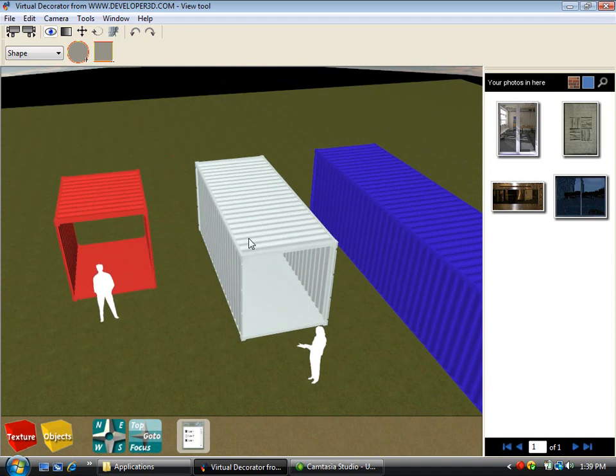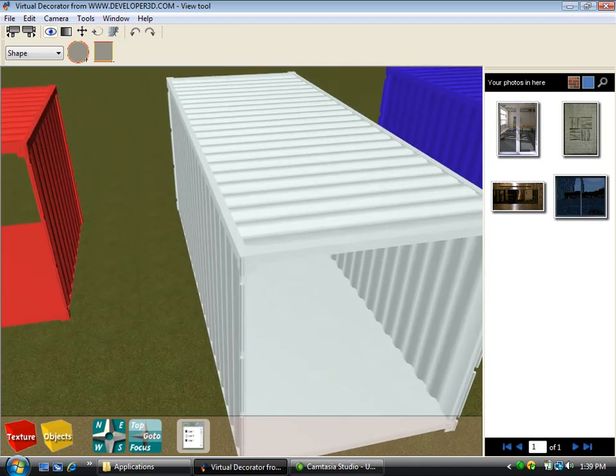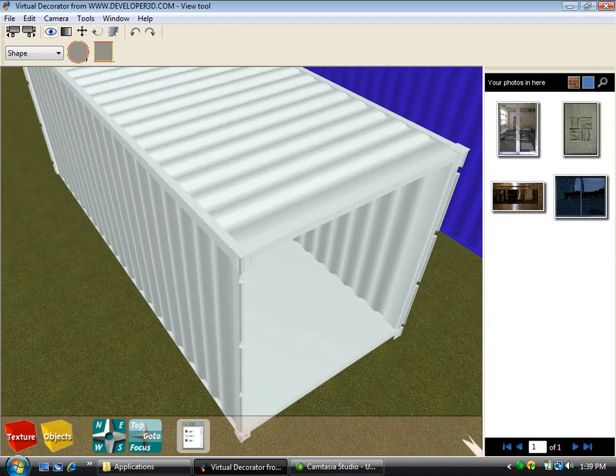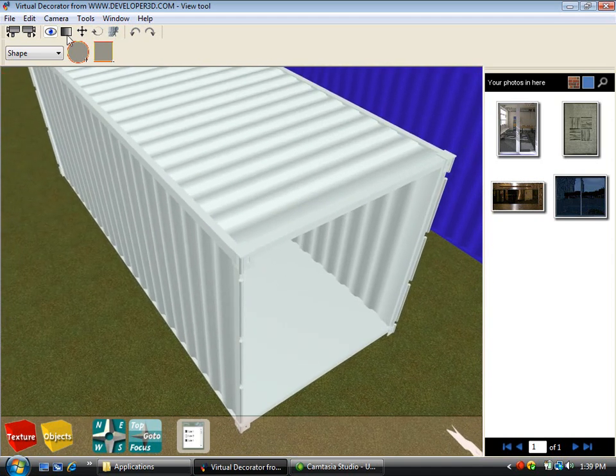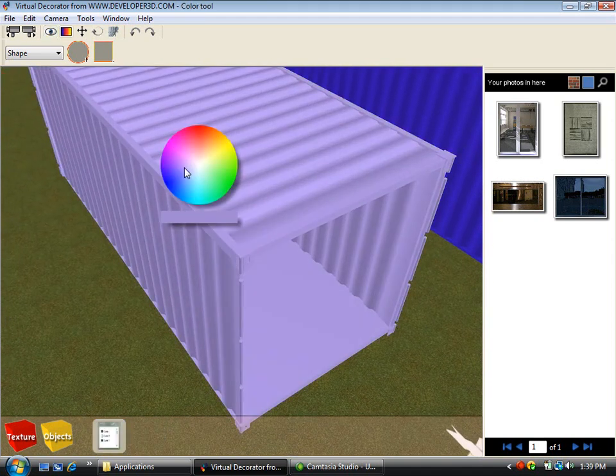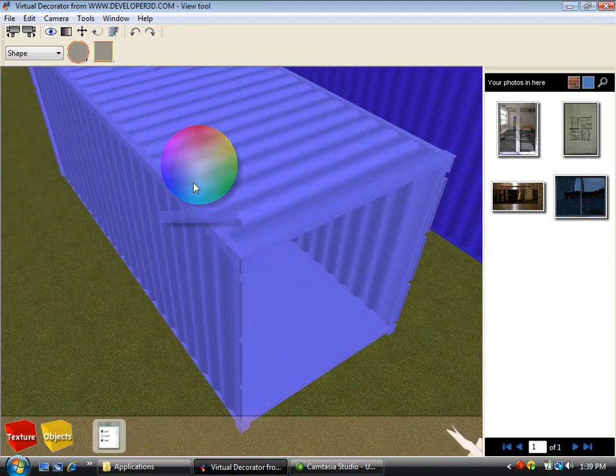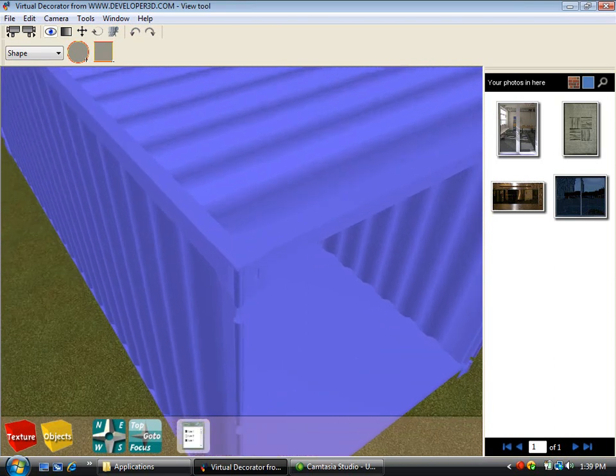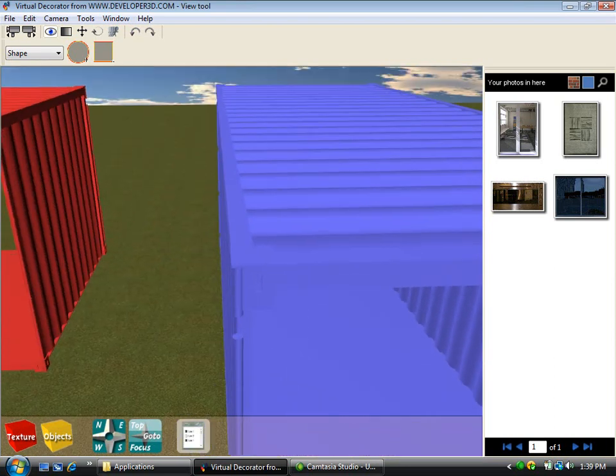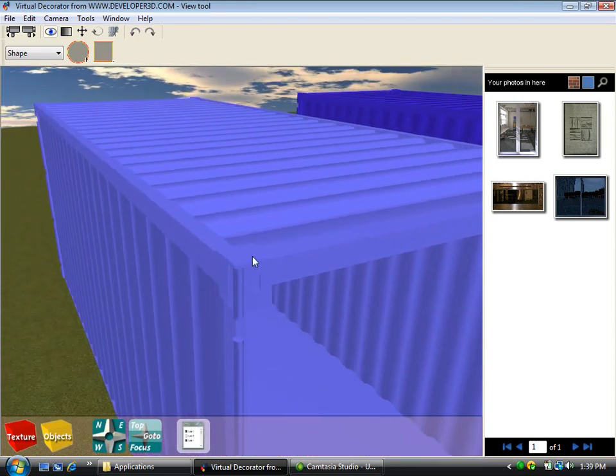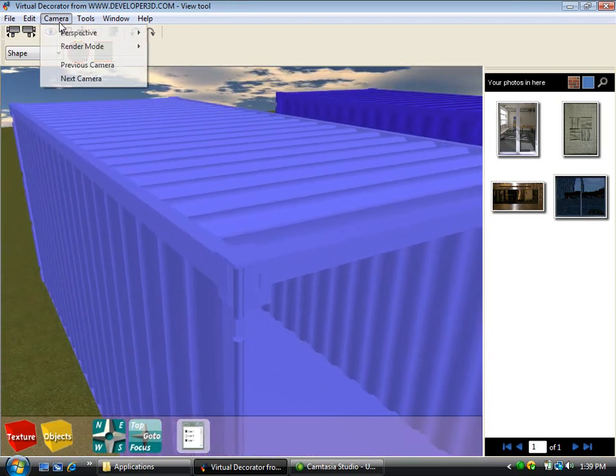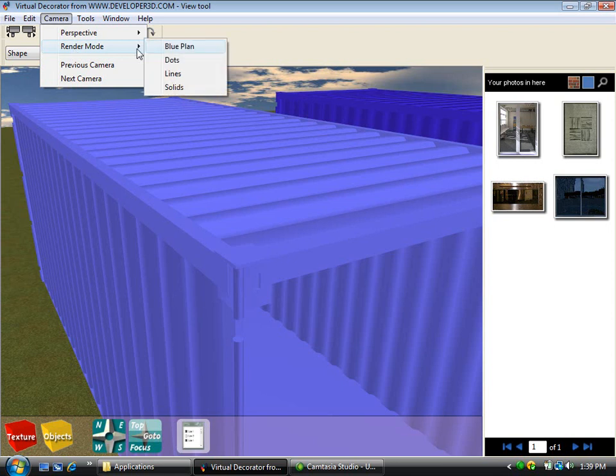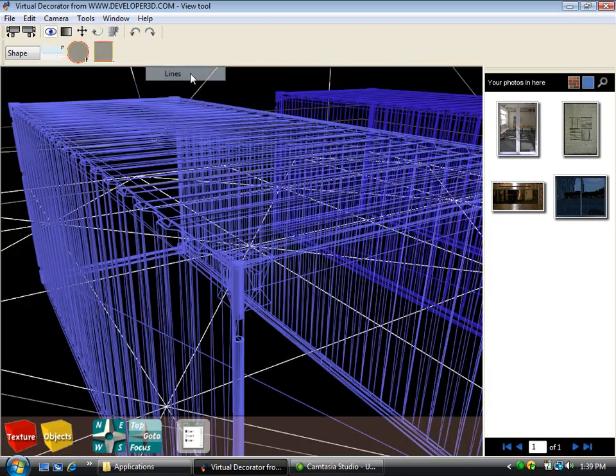So let's go over to this 20 foot shipping container module here and I'm just going to put a color tint across that as it might help us to see a little bit better. Now you can see if I turn my rendering engine, you wouldn't normally do this, I'm just going to do this for demonstration.